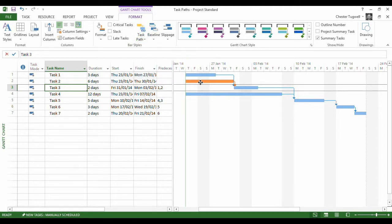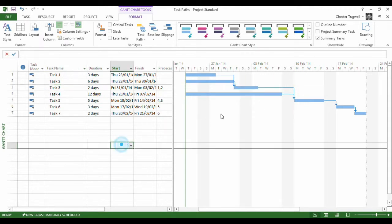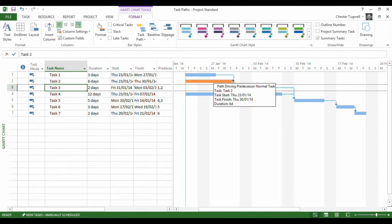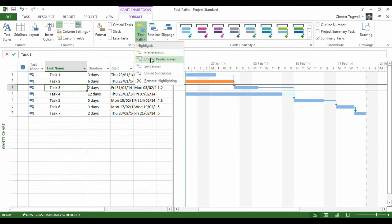Why is that? Well, because of the lag between the finish date of this task and the start date of the task that I've selected. This isn't actually driving the start date of my selected task but this is. This task is. Right, so that explains the difference between these two highlighting options.